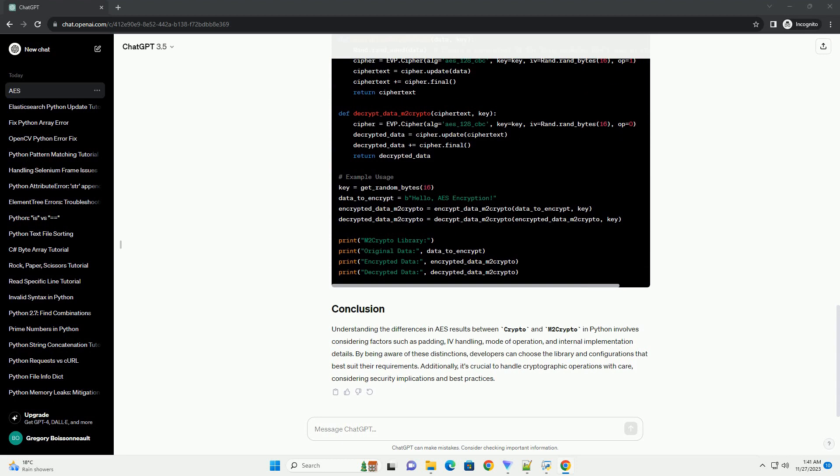Internal Implementation Details. Differences in the internal implementation of the AES algorithm. Now, let's explore these differences with code examples.